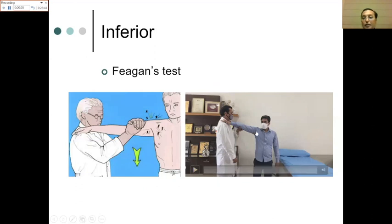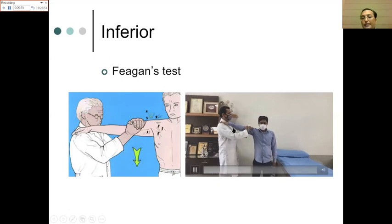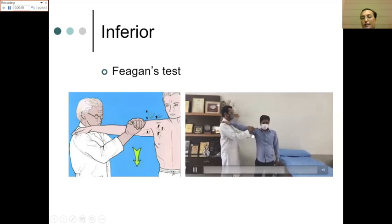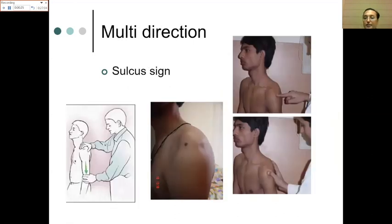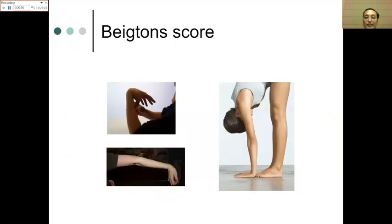For inferior labral pathology, the Feagin test is performed — the patient's arm is placed on the examiner's shoulder with elbow straight, and a downward force is applied to the mid-arm region. Pain indicates inferior pathology. For multidirectional instability, look for the sulcus sign — pulling the arm downward reveals two dimples below the acromion, indicating laxity. It is always important in any case of instability to assess for hyperlaxity using the Beighton score.